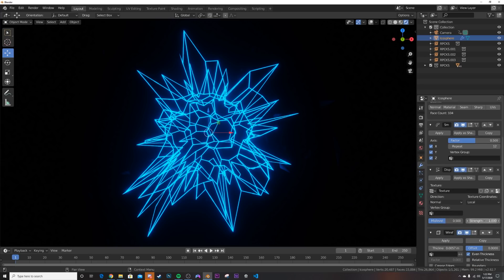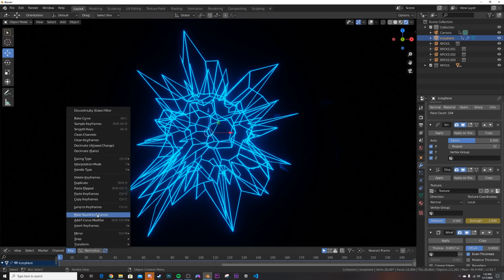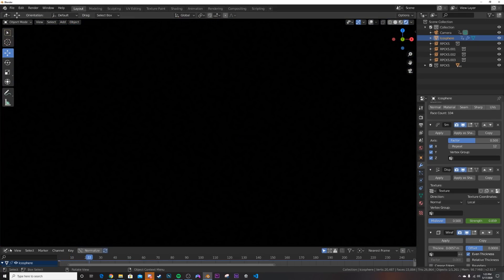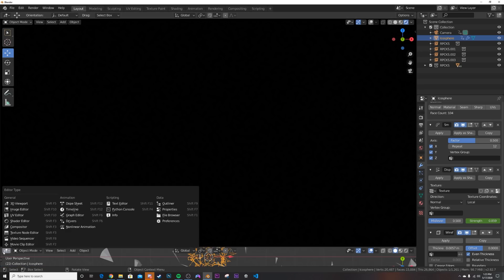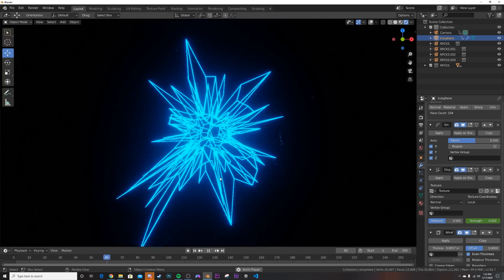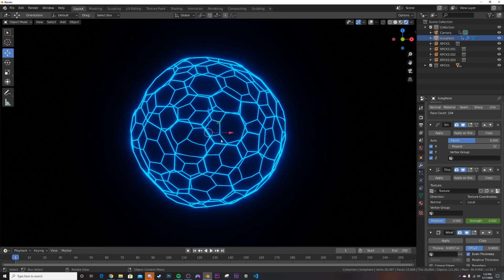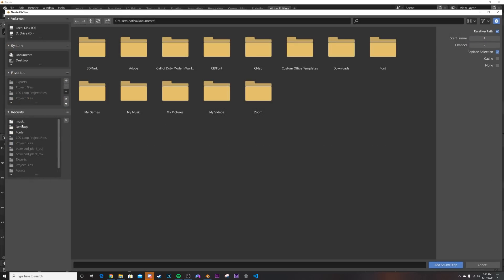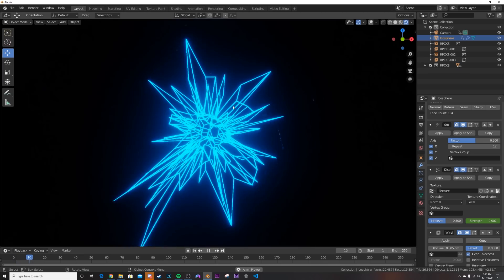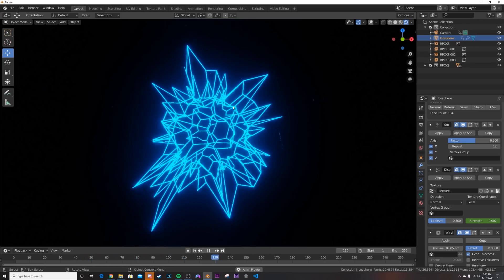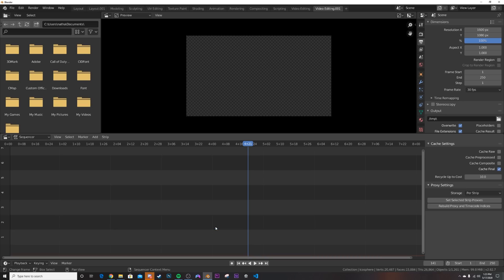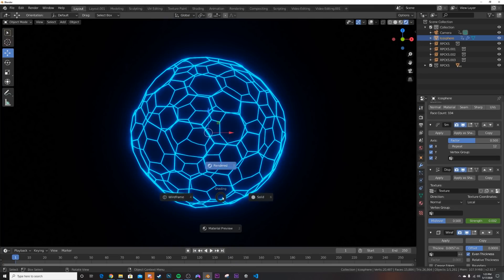To make this object react to music, go to the Displace modifier, right-click the strength value and Insert Keyframe. Switch to the Graph Editor, go to Key > Bake Sound to F-Curves, and pick your song. Now you can see it reacting to the music. To add music playback, go to Video Editing, click Add > Sound, and add your song. Go back to Layout — you can confirm it's working. I'll remove the sound strip for now since I already know it's working.